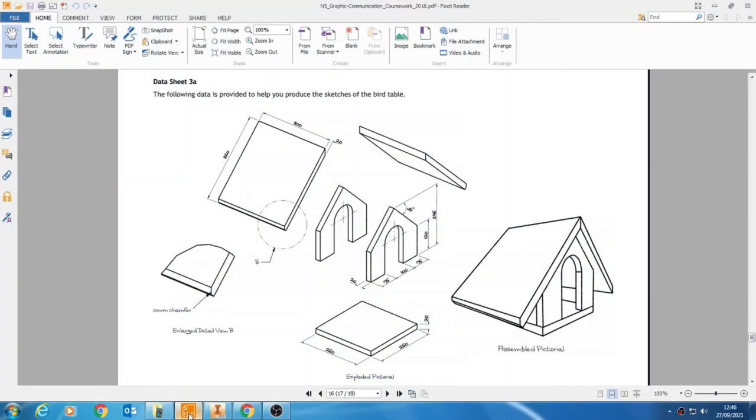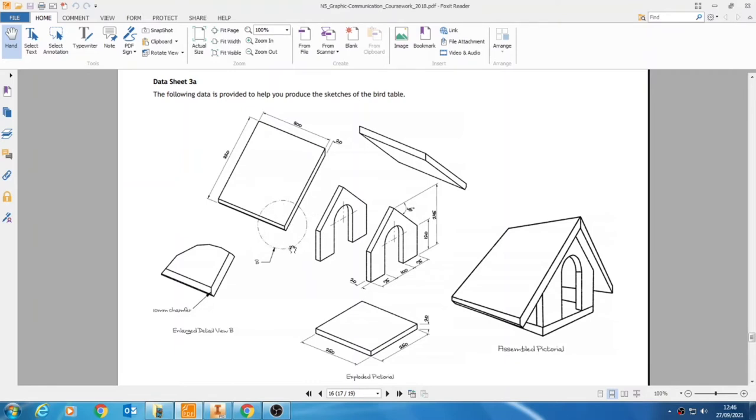For our next part of the bird table assignment, we're going to model the roof component. The roof component is a little bit more straightforward than the front component—it has fewer processes involved—but there are a couple of tricky bits that you need to pay close attention to, including the little 10mm chamfer at the front edge and this little chamfer up in the corner.